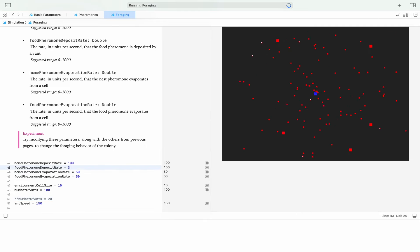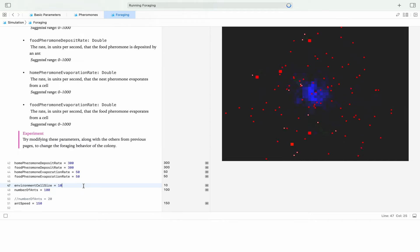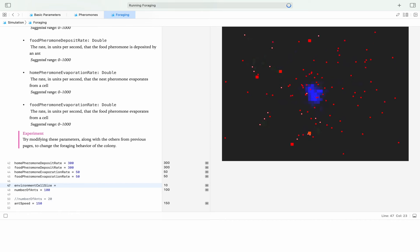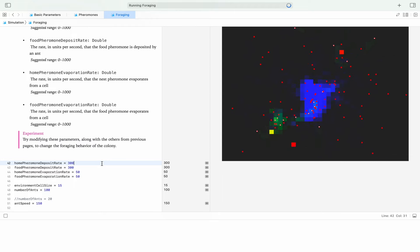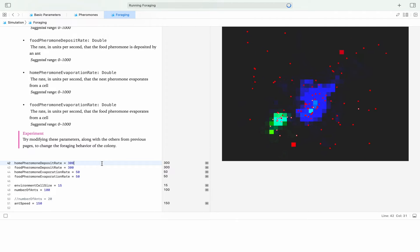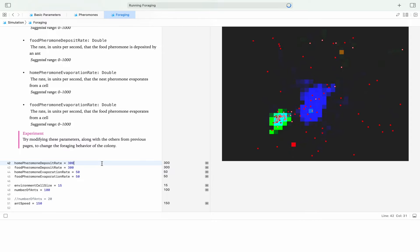I'm going to edit the food pheromone deposit rate to 300 — three times the default value. Now we're starting to see some green. I changed the environment cell size to 15 to make it easier to see the impact of pheromones. Now you can see when they grab food, that's when they start depositing the food pheromone. As they deposit pheromone, the other ants get a whiff and head that direction. You're seeing cyan where the nest pheromone and food pheromone overlap as ants make their way back home.